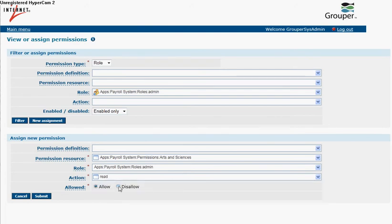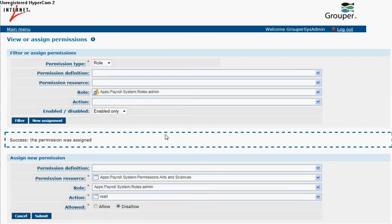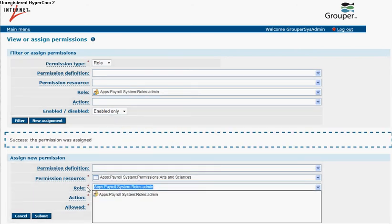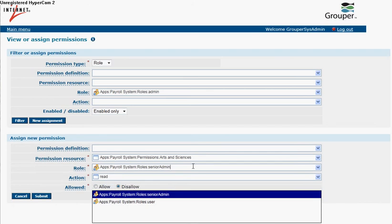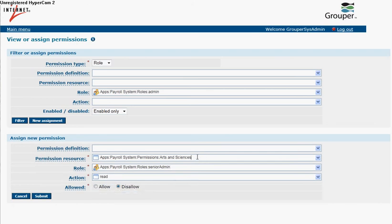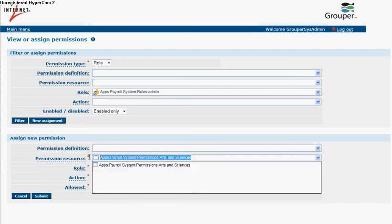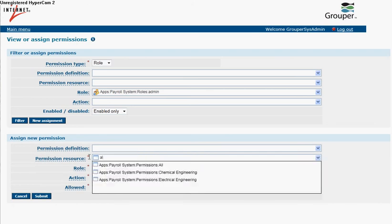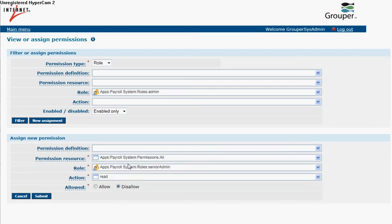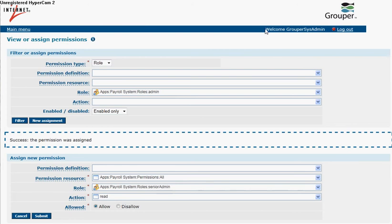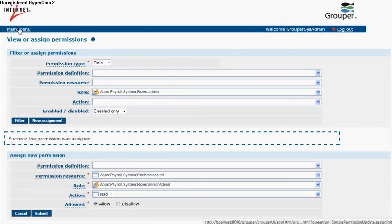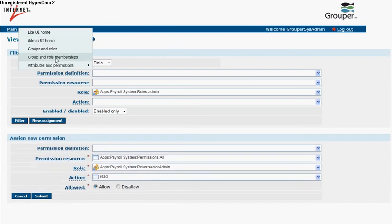So admin disallows read of arts and sciences, and senior admin allows read of all. And John Smith is in senior admin.